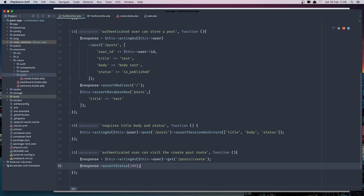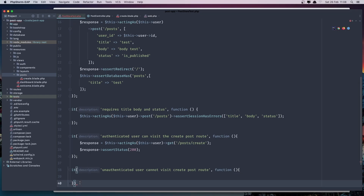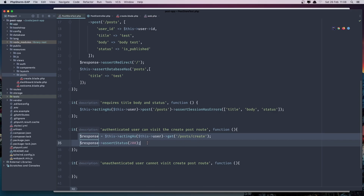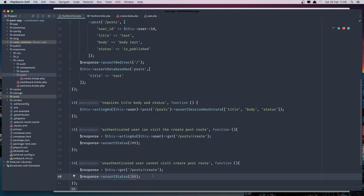Let's also check the unauthenticated case. We can say: an unauthenticated user cannot visit the create post route. Create a closure, and this time we are not acting as a user — just say this->get('post/create') and now we are expecting assertStatus 302, redirecting to the login page.